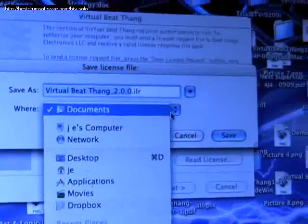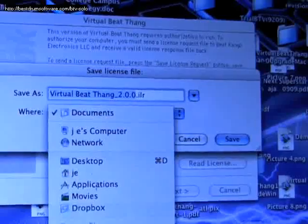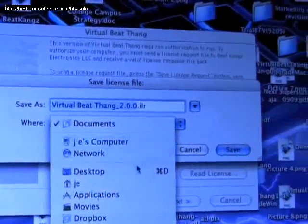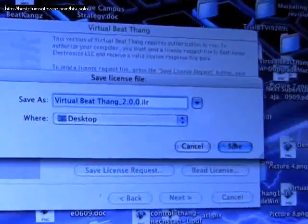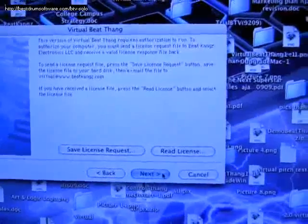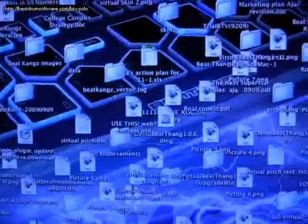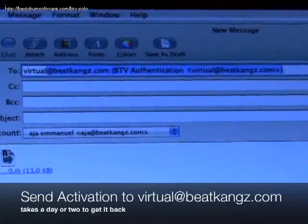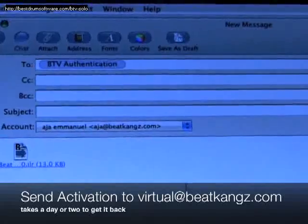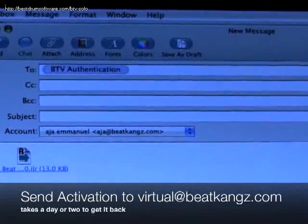It's going to save a file — it could be your documents. In this case I'm going to put it on my desktop. Click desktop and after that hit save. Make sure you click cancel after you do that, not next. Then pull up your email, attach that file, and email it to virtual@BeatKings.com. They will send the activation back in a day or two.